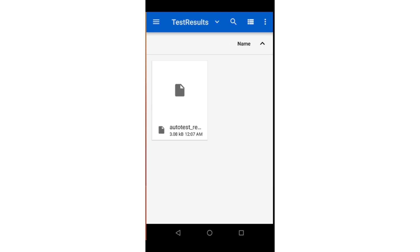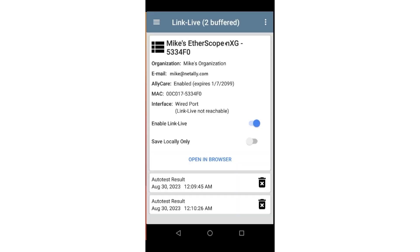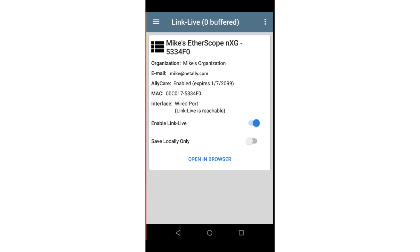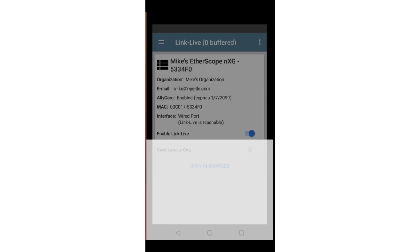Go to Downloads and Test Results. If there are buffered results, they will be shown at the bottom of the screen. Once connected to the internet, these results will be uploaded to LinkLive automatically. Tapping on Open in Browser will launch the web browser on the unit and take you to LinkLive.